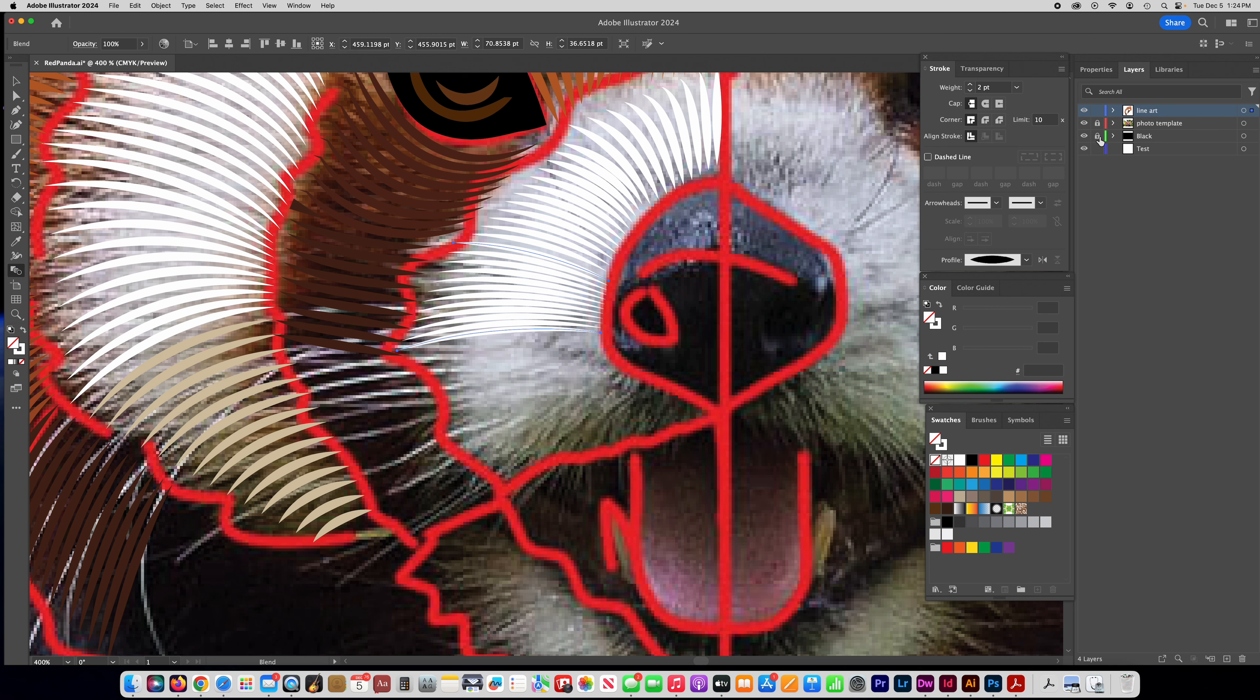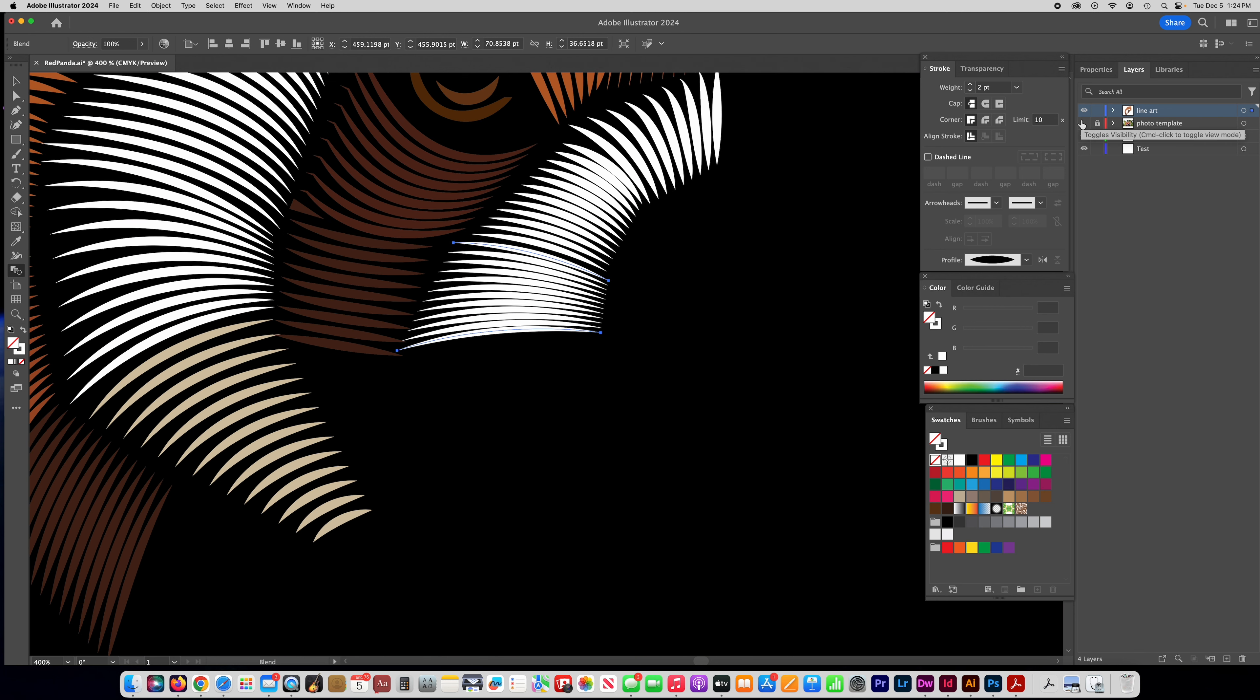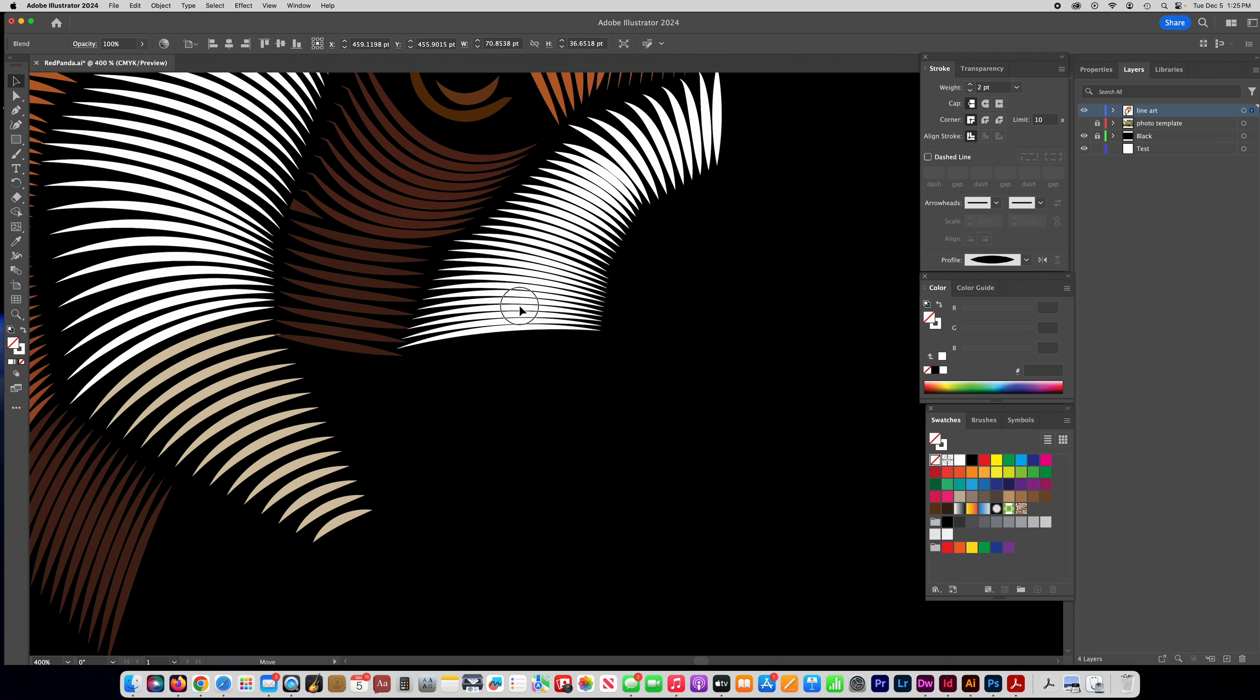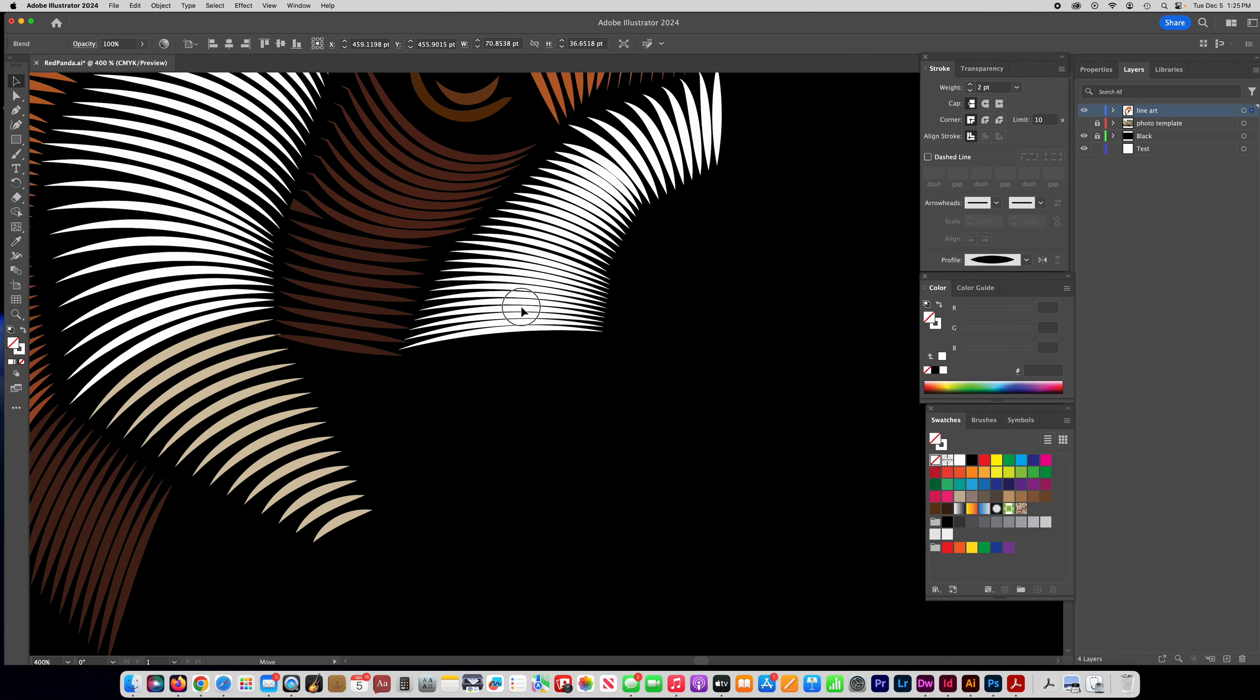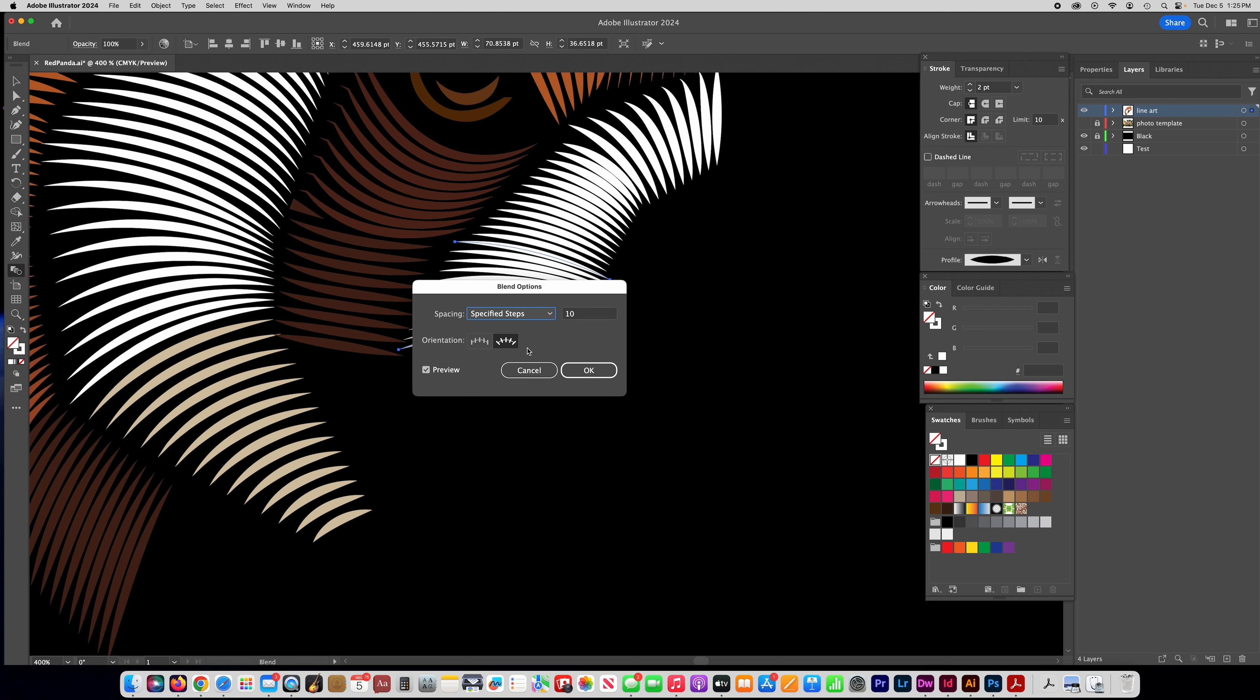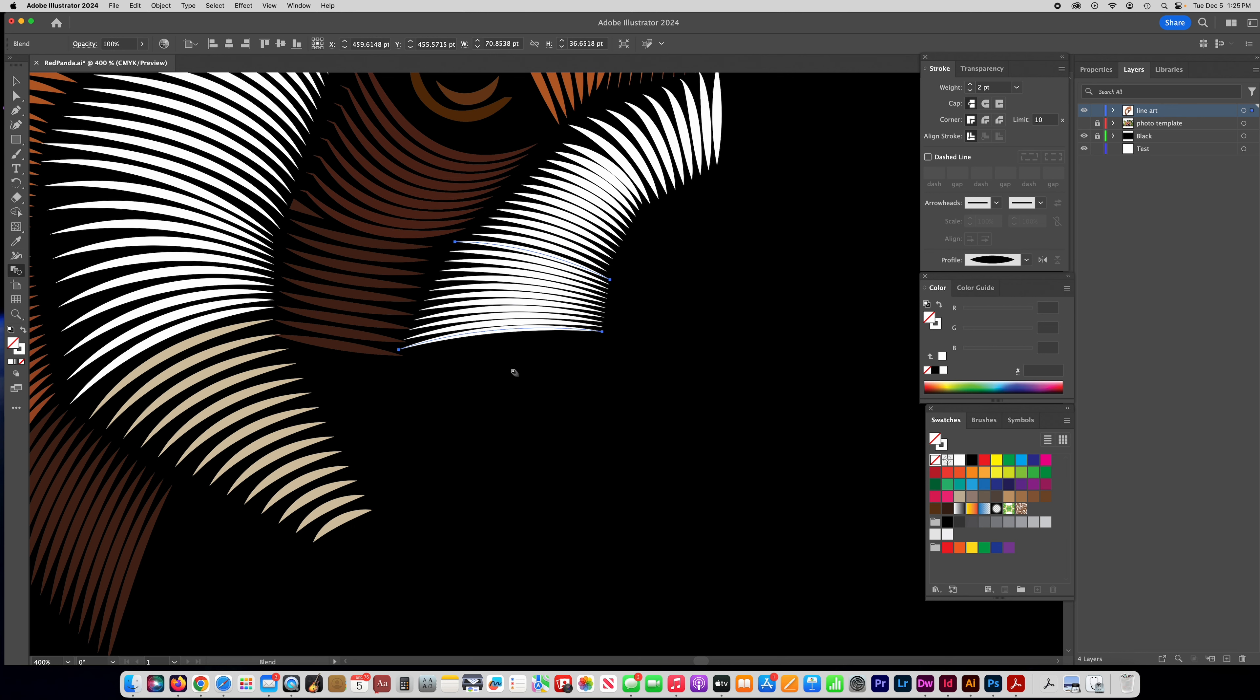So let's turn off the template for a minute and you can see this new grouping of lines and once again remember you can move these around. It's in a group so if you want to reposition it you can. If you want to change the number of lines you would just double click this and change the number of lines.